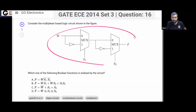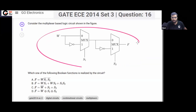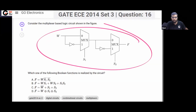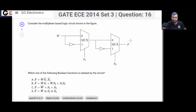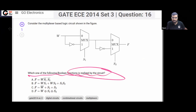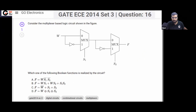In this question, two multiplexers are given to you. This combinational logic circuit is given to you. The question is asking what is this function F — which of the following functions is realized by this circuit? What is the function that is implemented by this circuit?